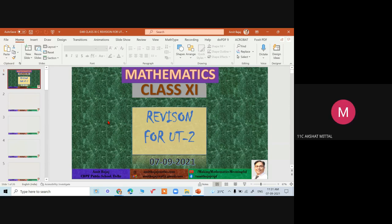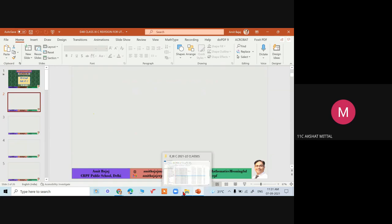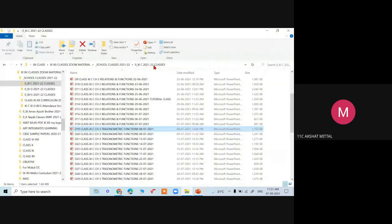A student asks about question 24 of the assignment — a basic question from the trigonometry chapter.